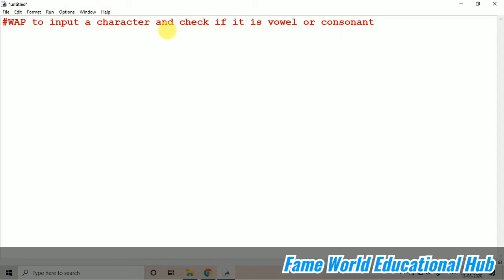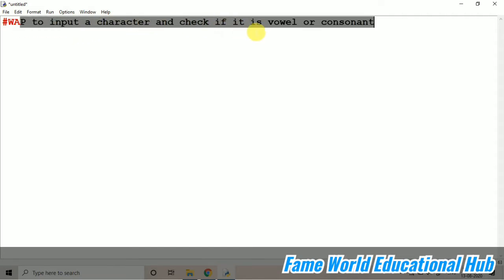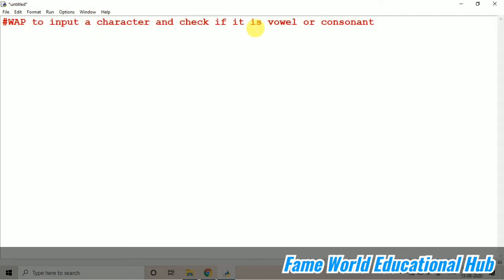I am going to tell you a program in which you have to check the type of vowel. In the previous videos, I have told you a program, write a program to input a character and check if it is a vowel or consonant. Now, in this particular program, you have to print the type of vowel.